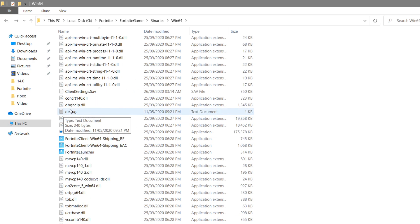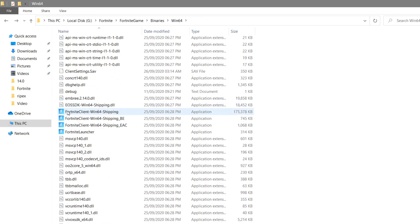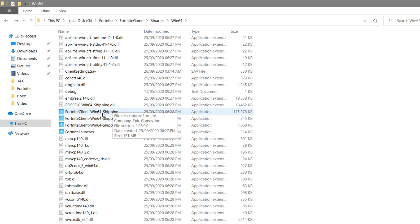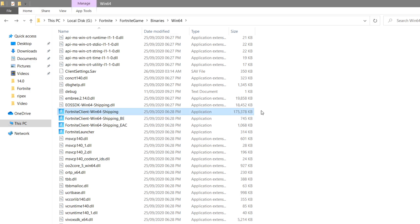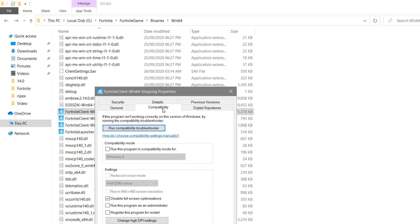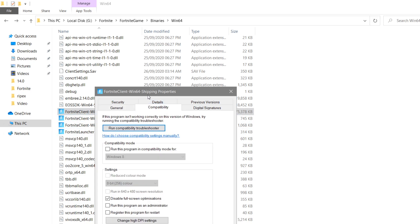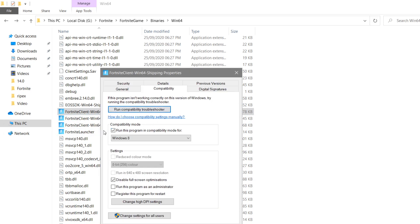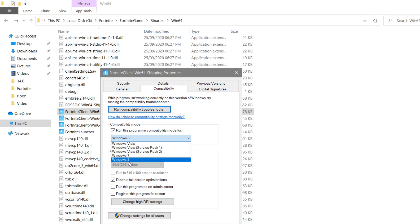After doing this, go to the properties of the Win64-Shipping Fortnite Client file. You can check the size of this file here. Go to Properties, then to the Compatibility section. Make sure to click on 'Run this program in compatibility mode' and